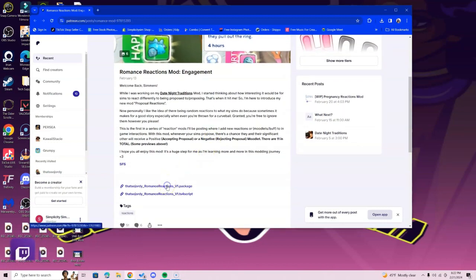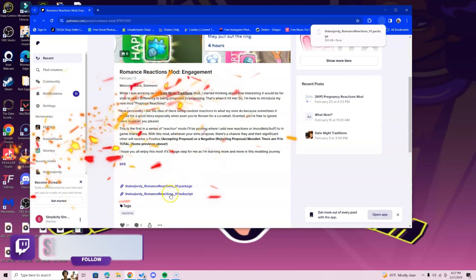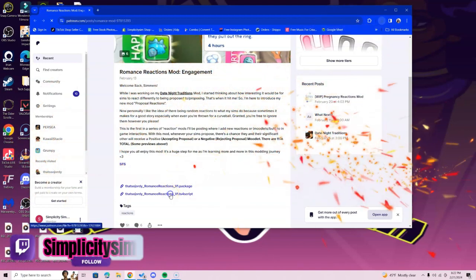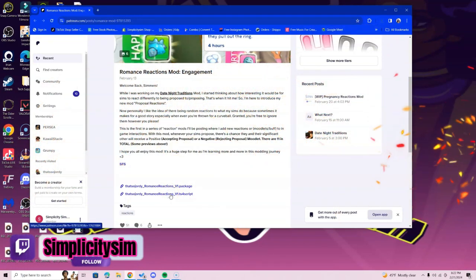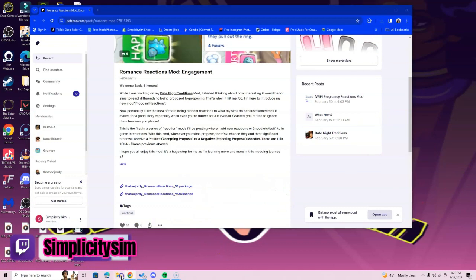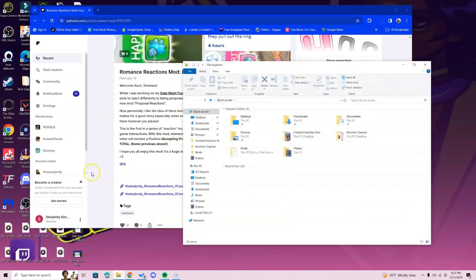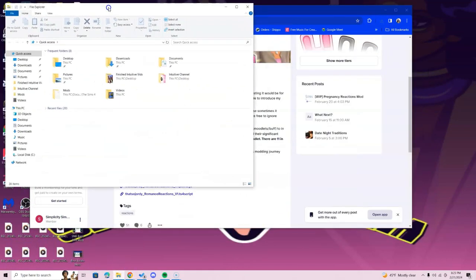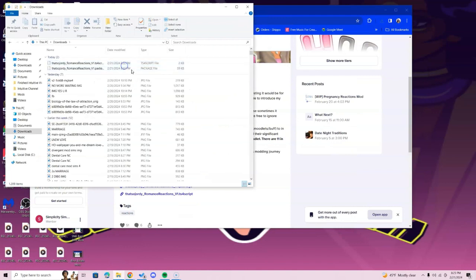What you're going to want to do is click the v1 package, it's going to download in the top right corner, and the same thing with the TS4 script. There'll be two files in that corner. Go to the bottom of the screen and select the File Explorer icon. If you have Mac, yours is going to be called Finder.